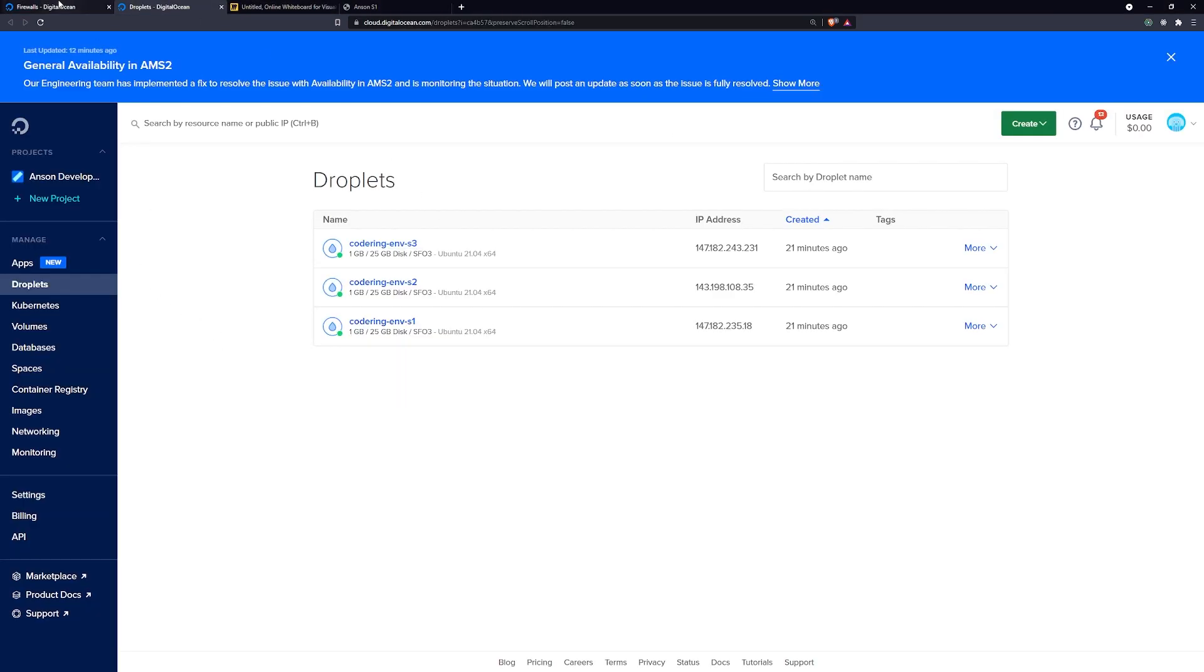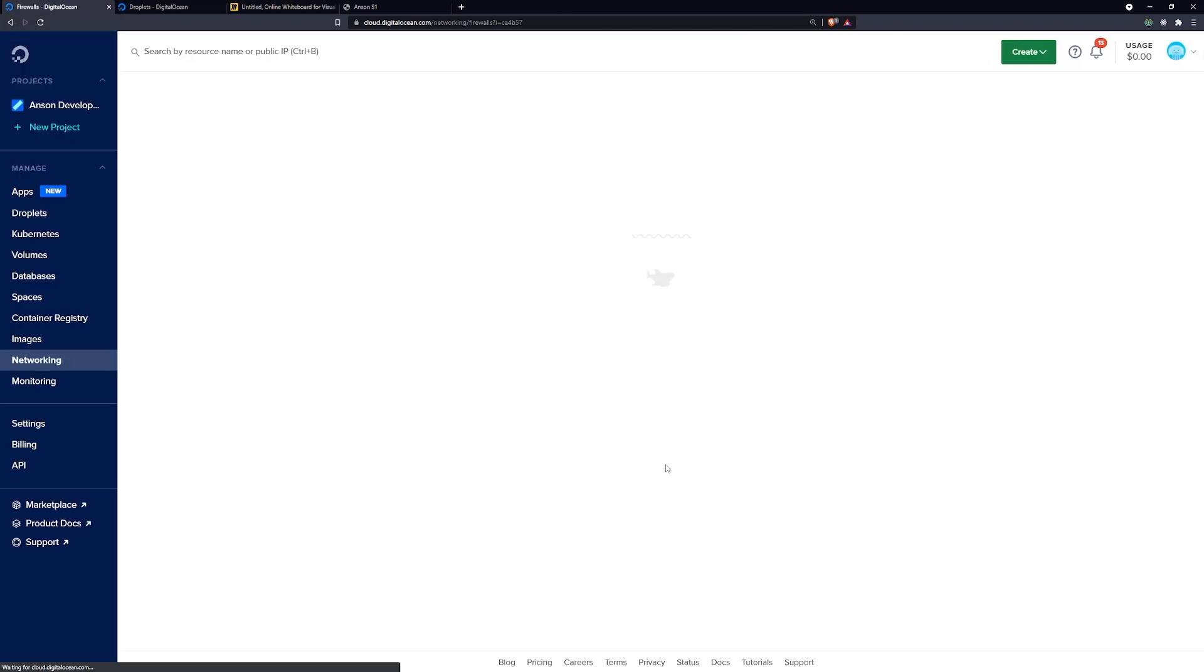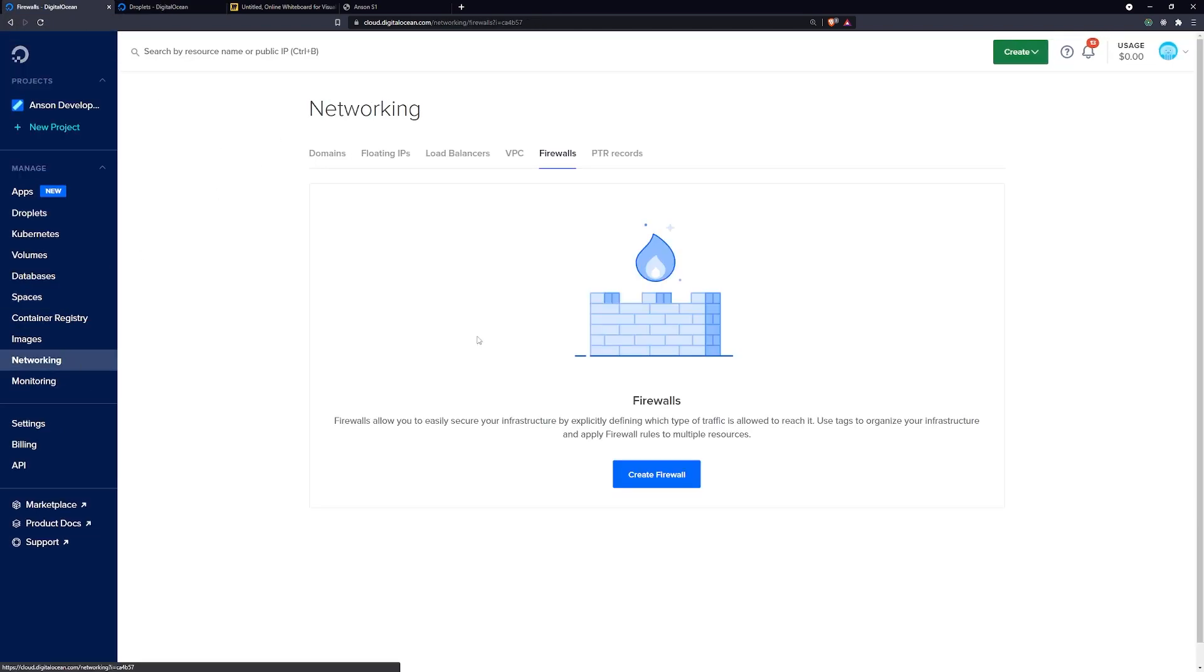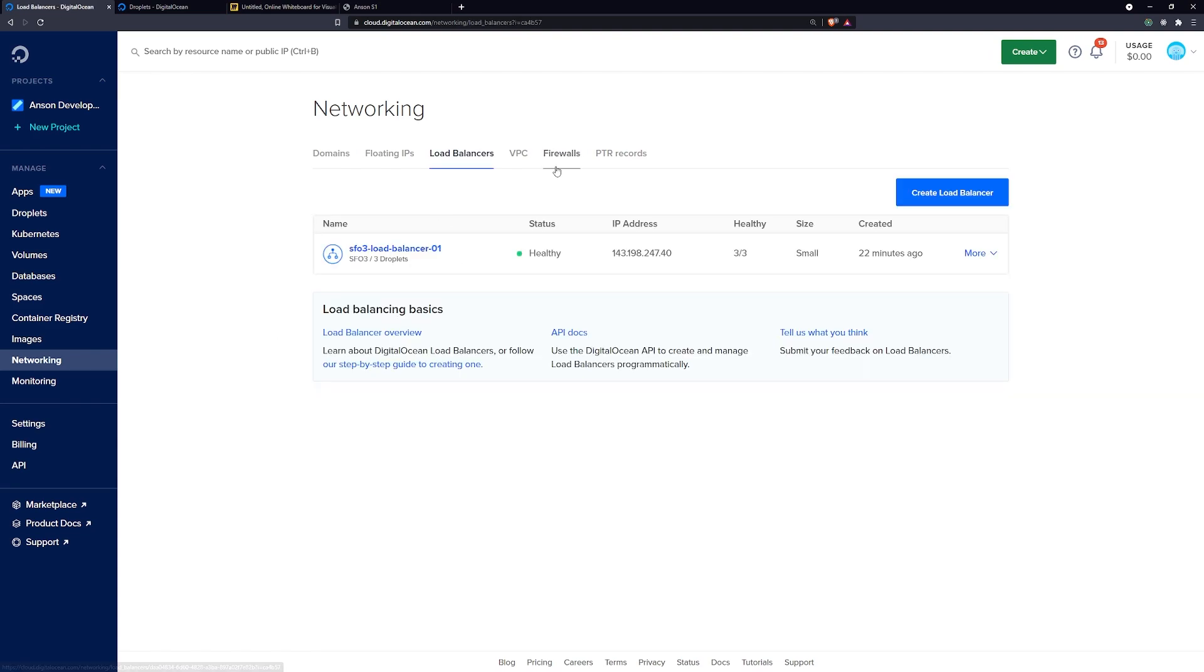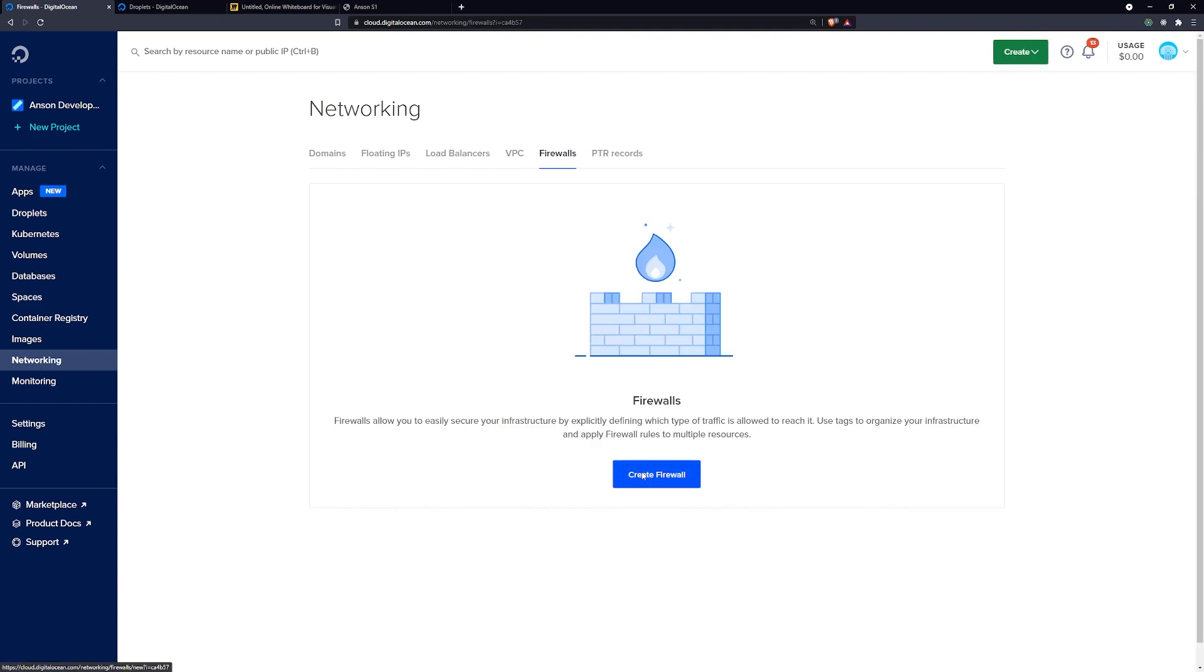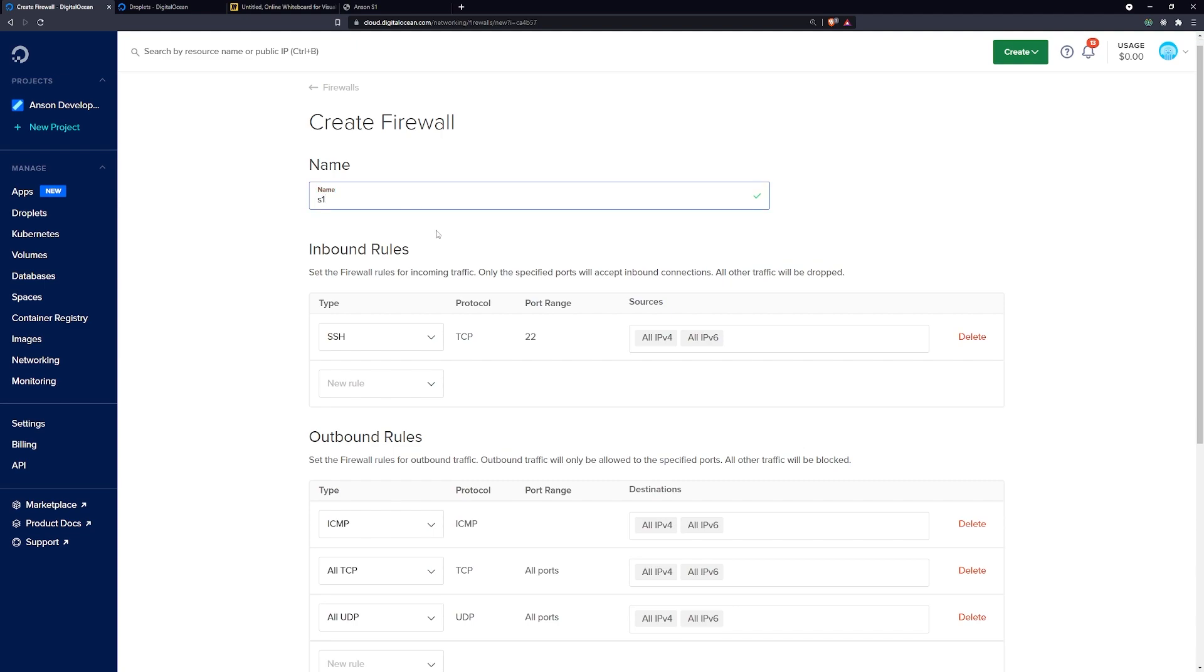So what we need to do is we need to create a firewall and we need to create a couple of rules. I'm going to go ahead into DigitalOcean. You're going to go to the networking tab, click on firewalls, and we're going to create one. I'll call this, and what I'll do is we're going to have to create one for each droplet. Let's just call this S1.